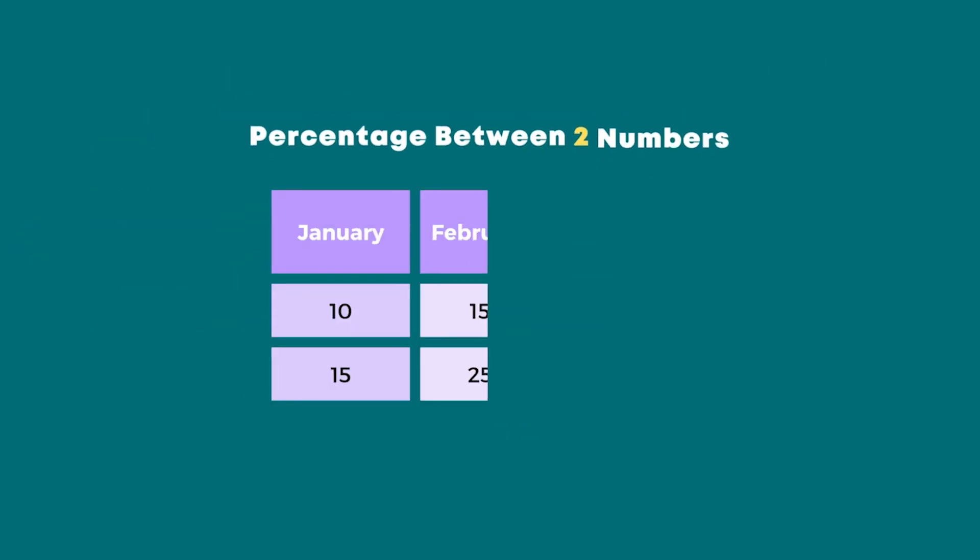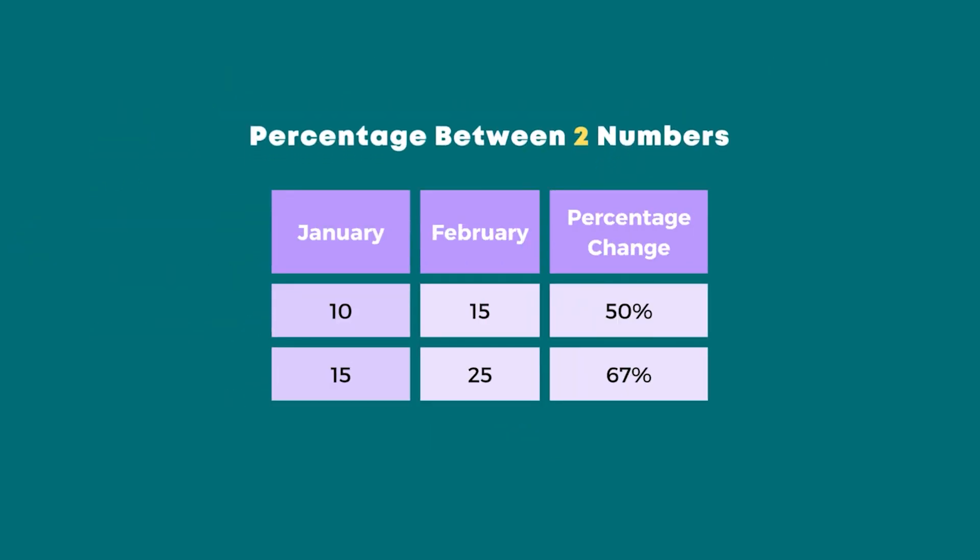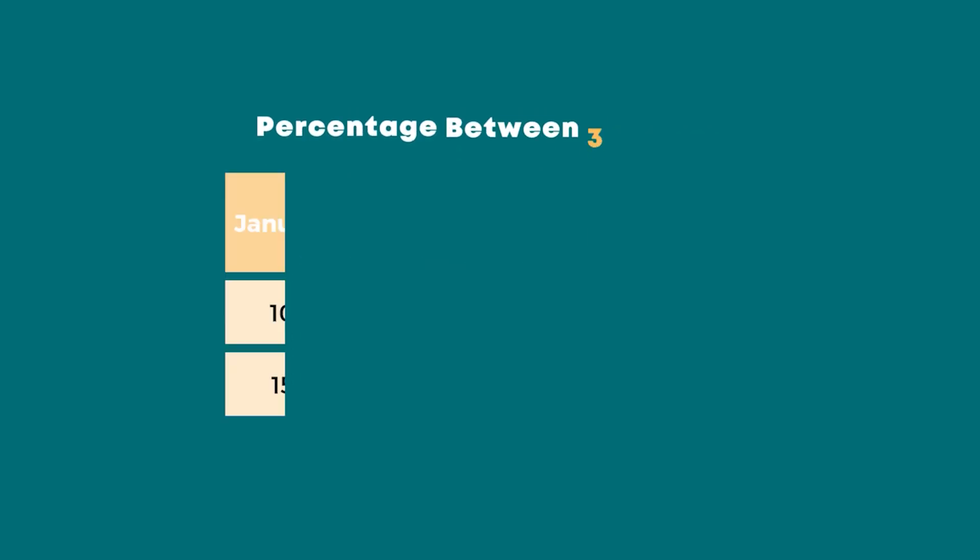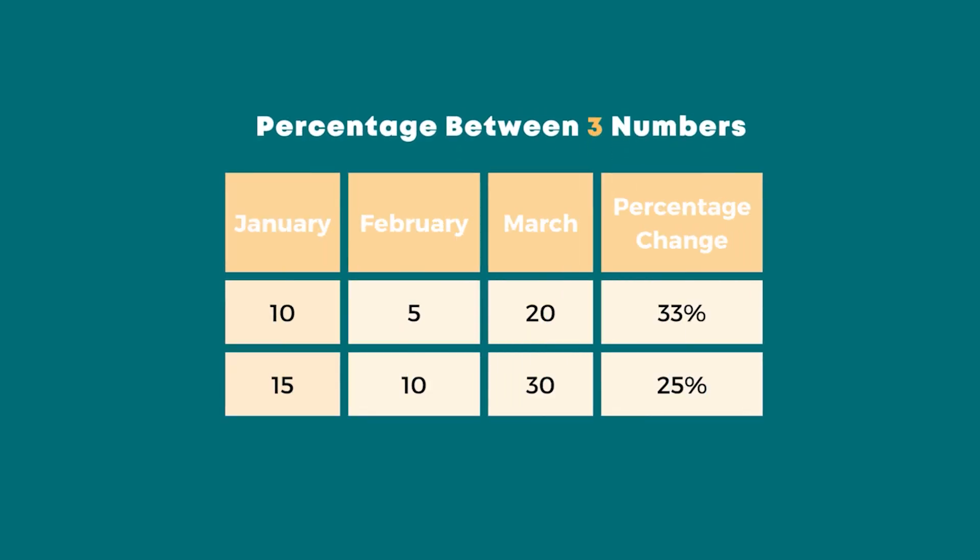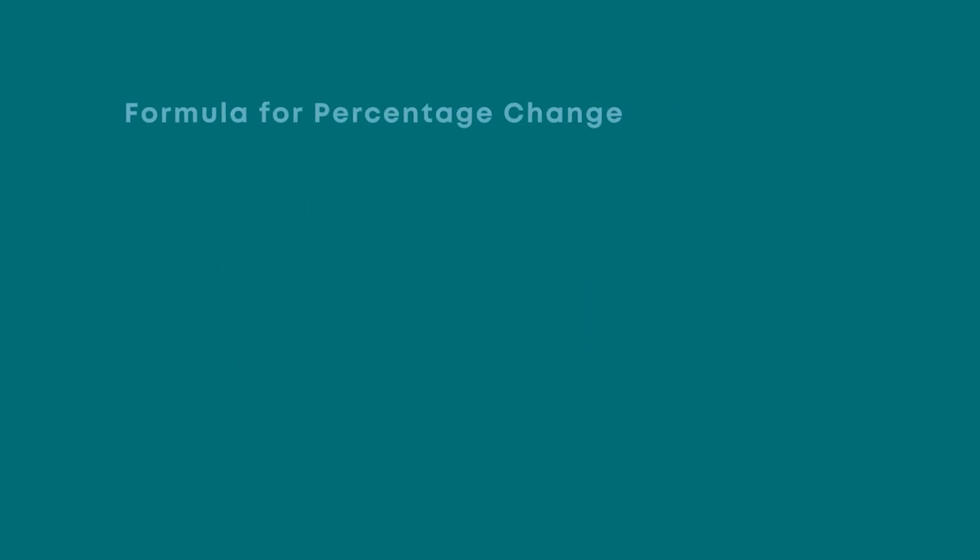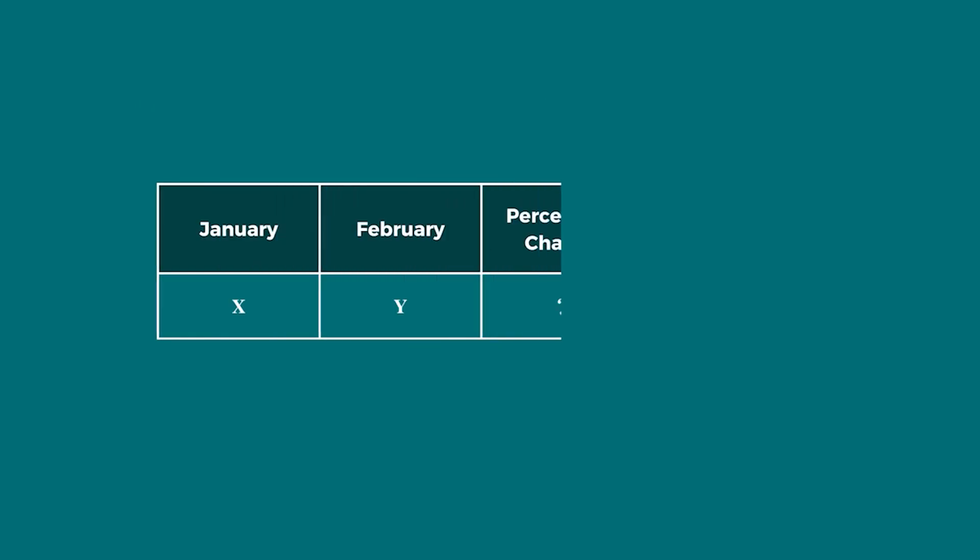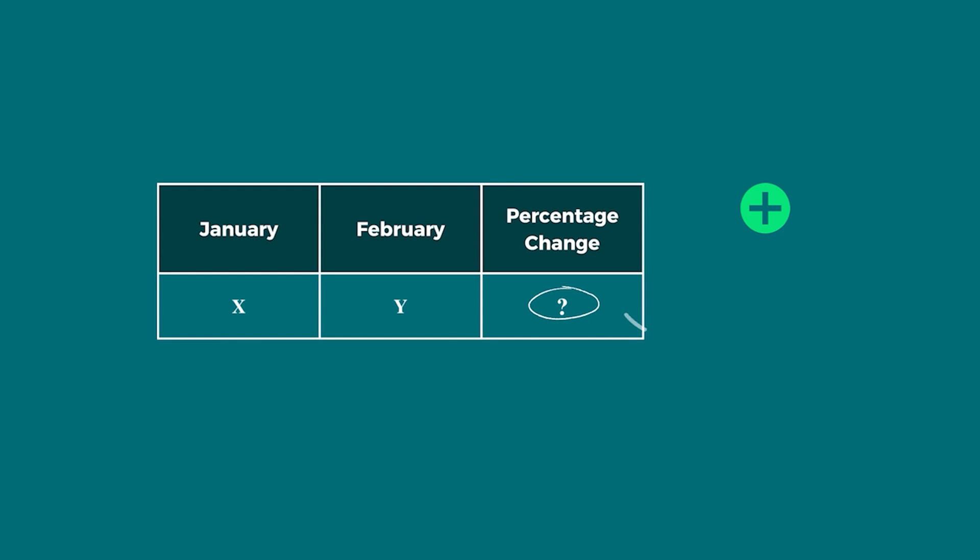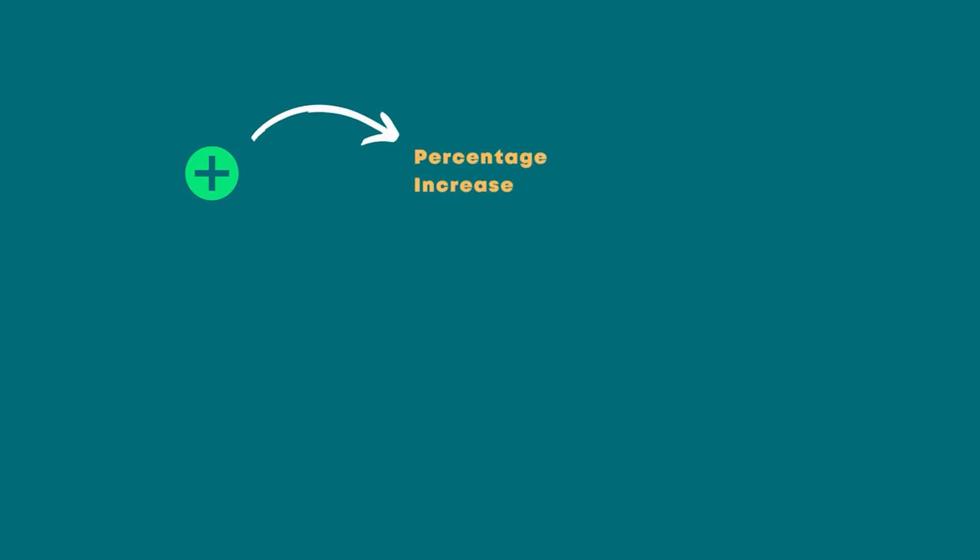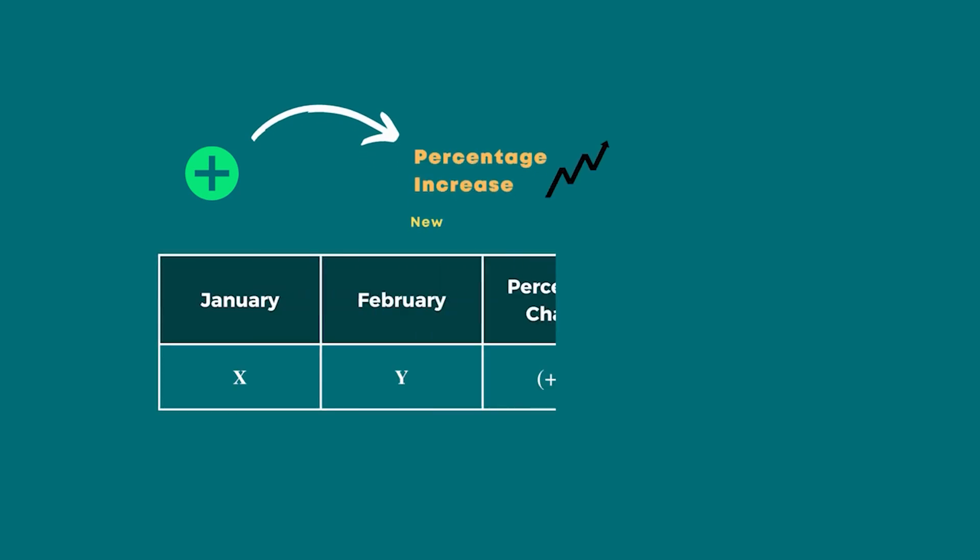In the case of two numbers, we have to calculate based on the two data. In the case of multiple numbers, we have to calculate based on multiple numbers. Both cases, the formula is quite similar. The output of the formula can be either positive or negative depending on the values entered. The positive number depicts the percentage increase because the new value is higher than the old value.